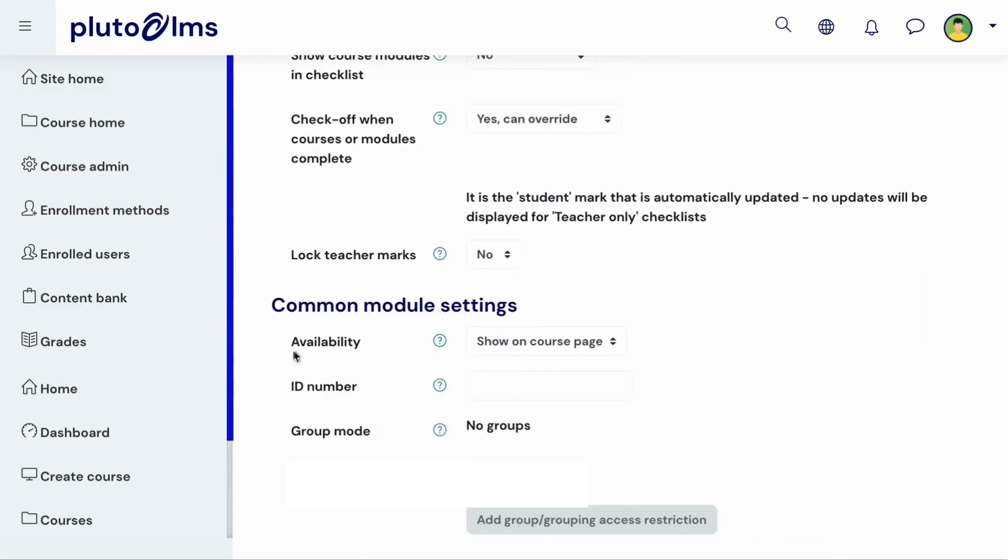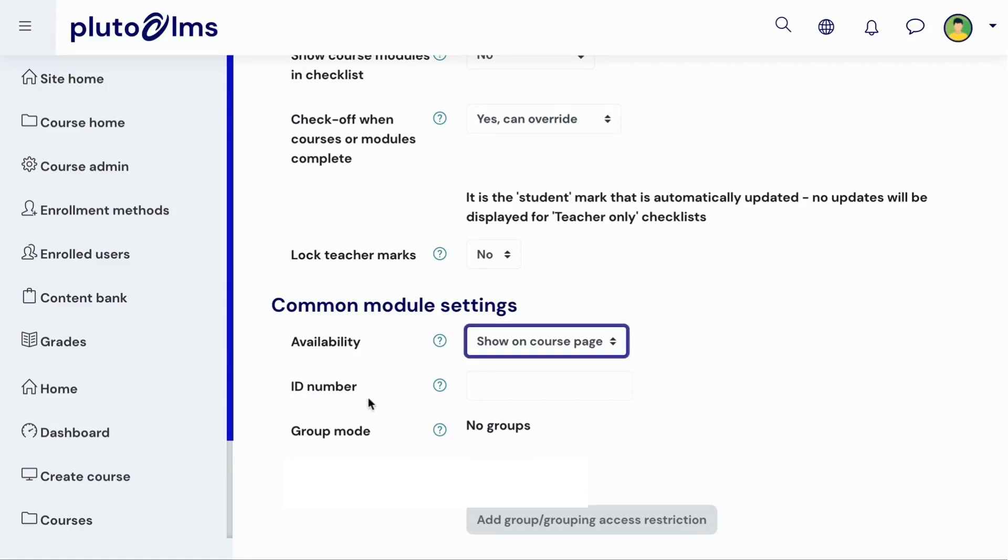In the common module settings, you can determine whether the checklist should be shown to learners or not. You can optionally assign the activity with an ID for tracking or reporting purposes. This field can typically be left blank. And, if course groups are enabled within your course, you can determine the group mode that should be applied to this activity.